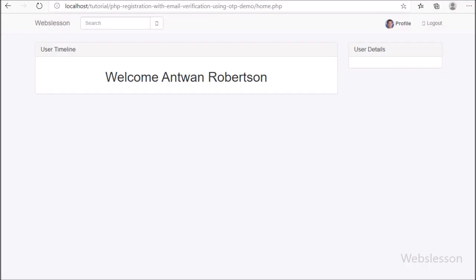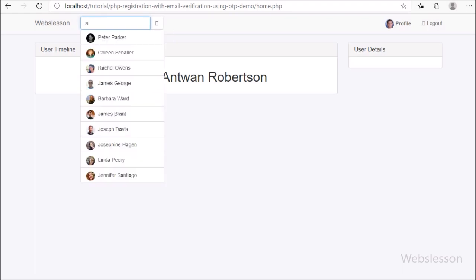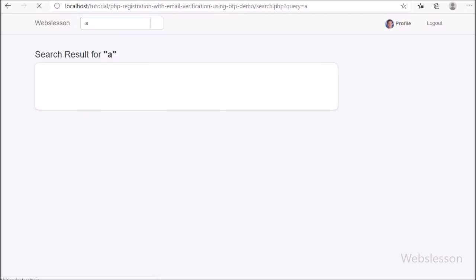In the previous part, we have seen how to search new friends in this system and load search result data on the web page with a pagination feature.